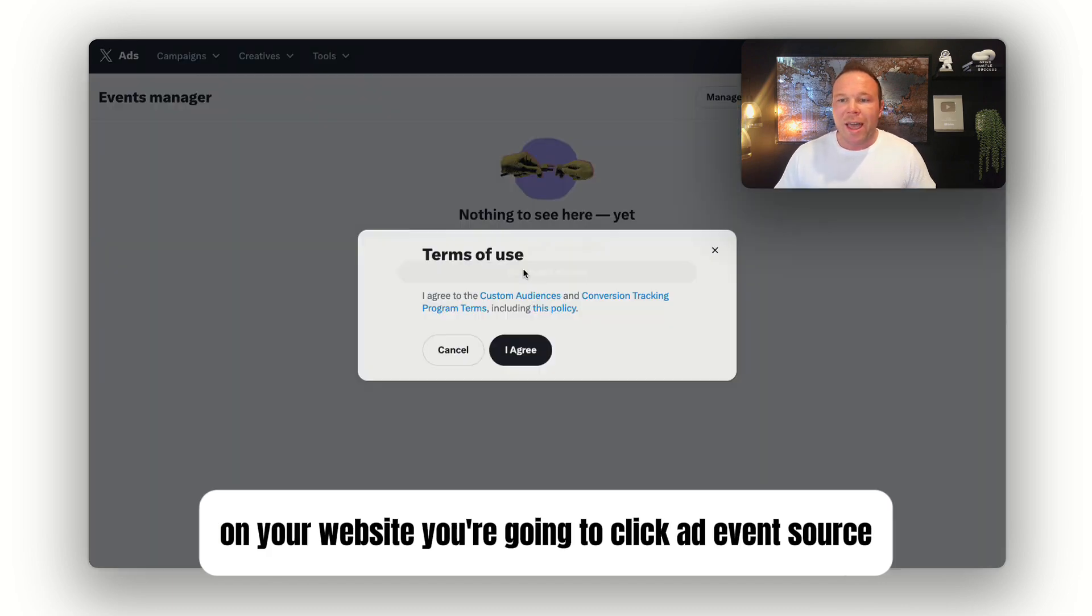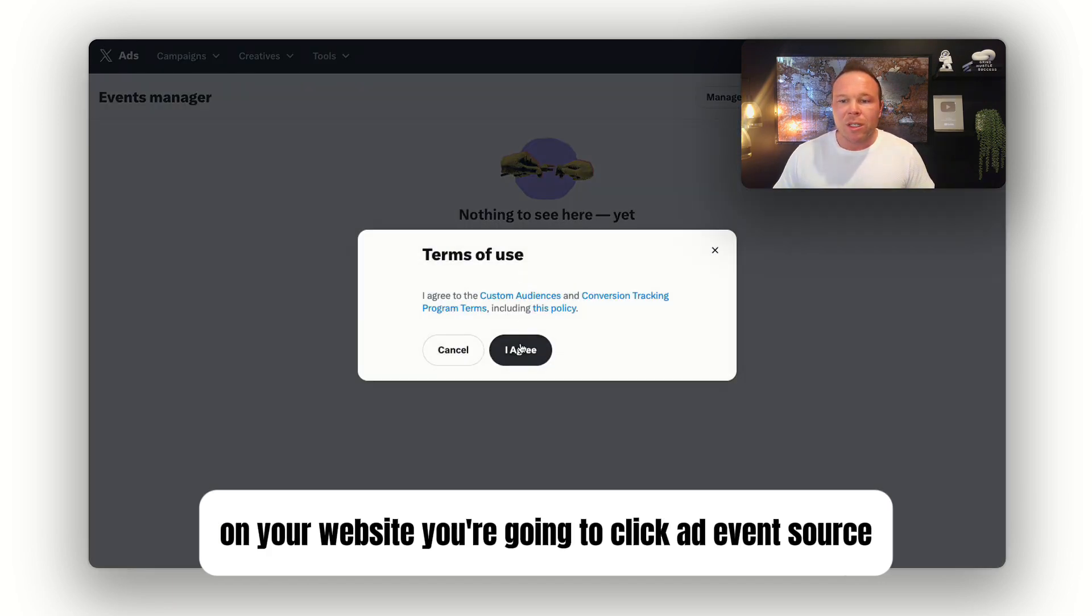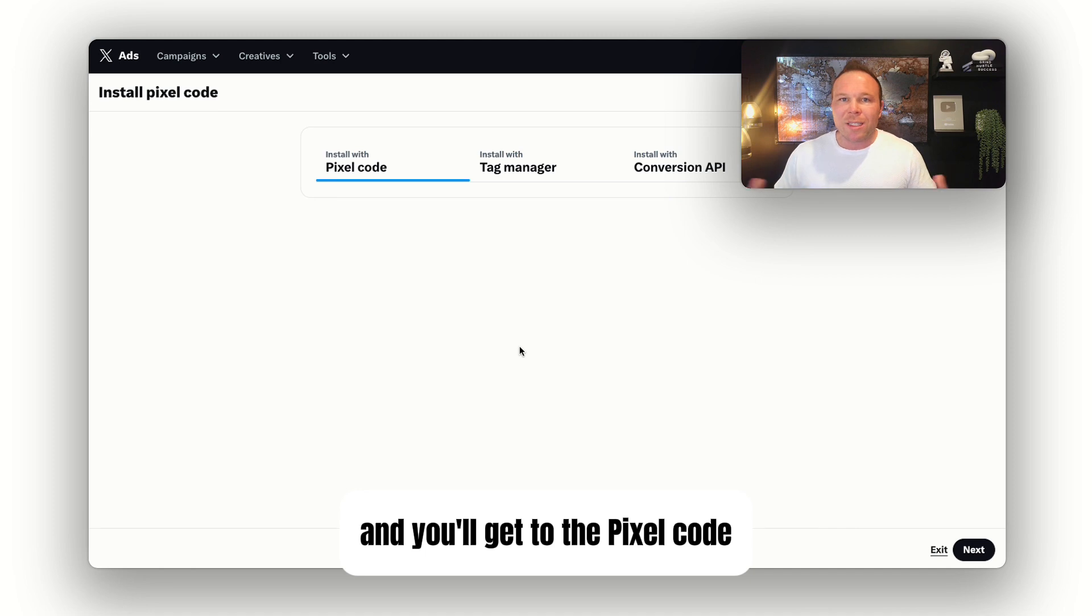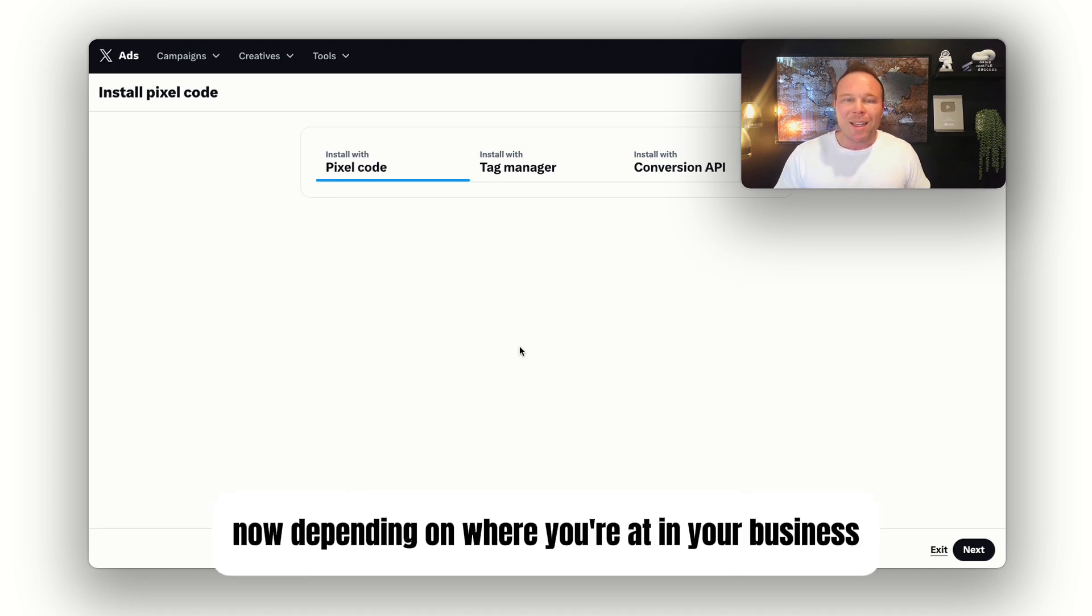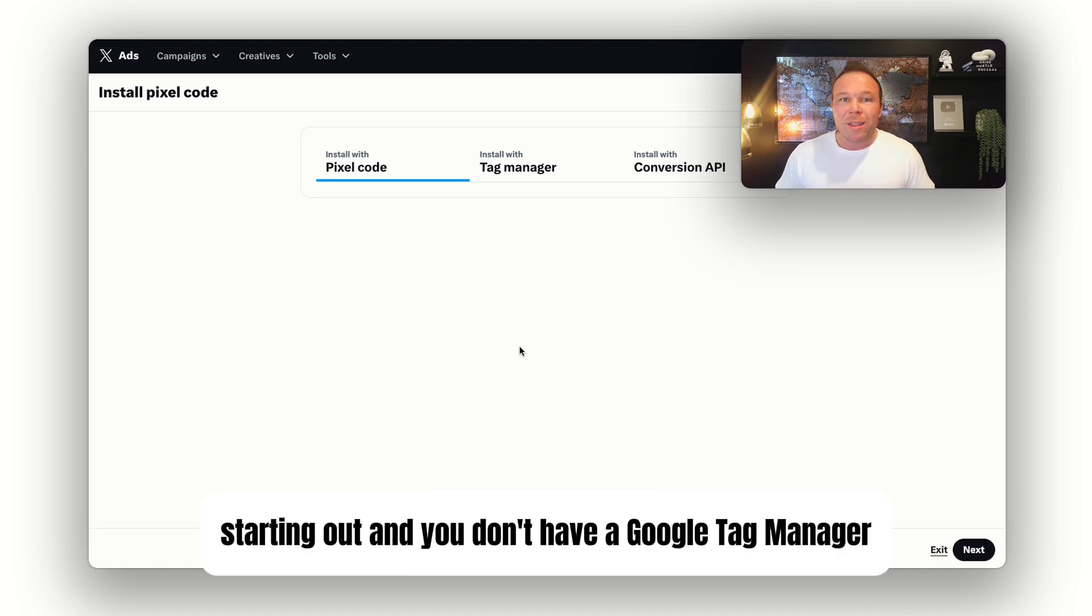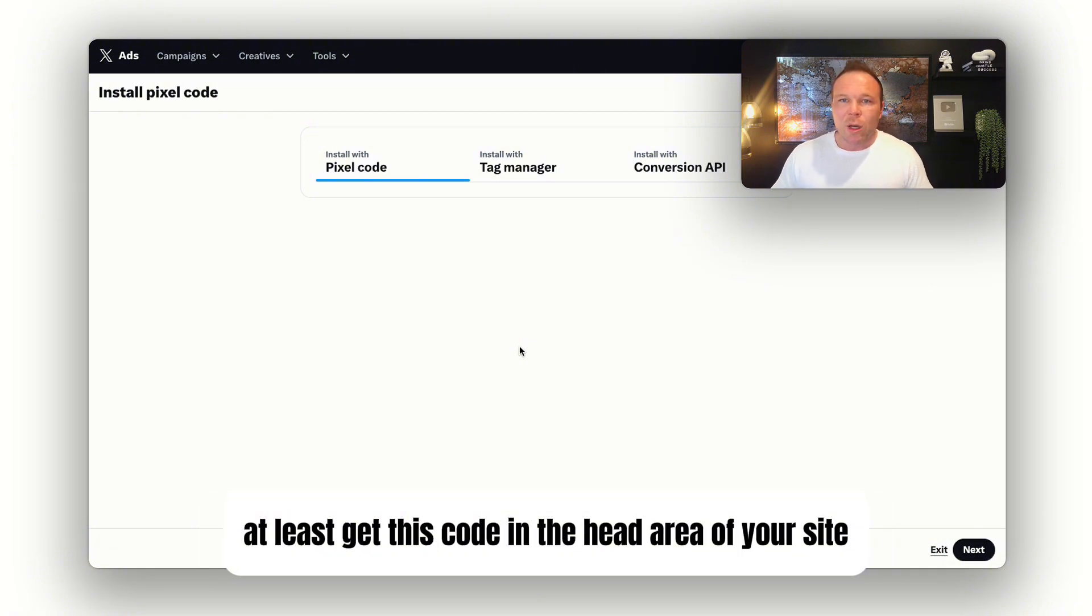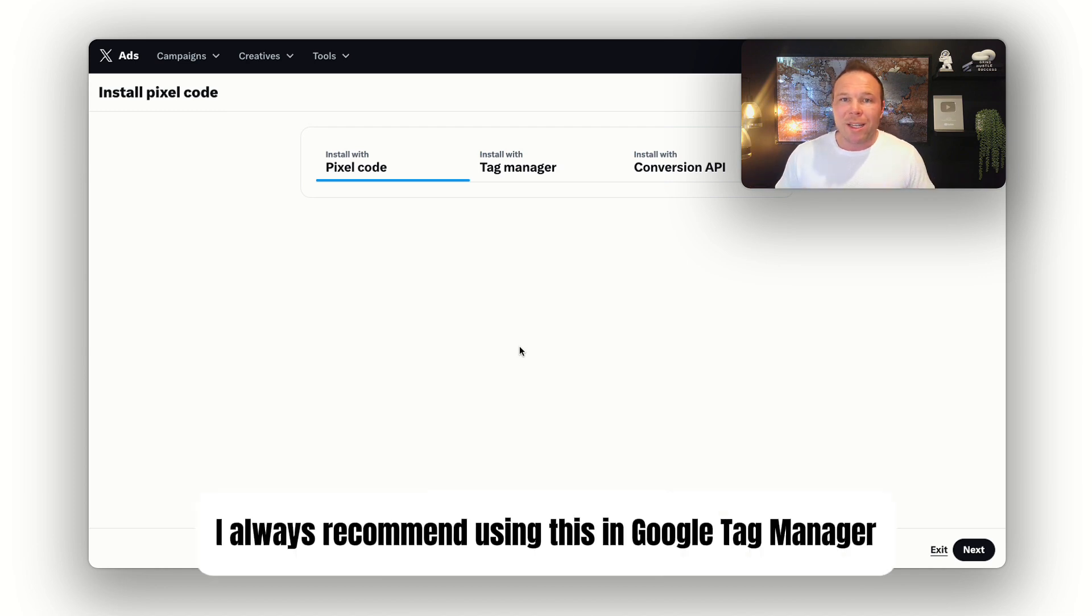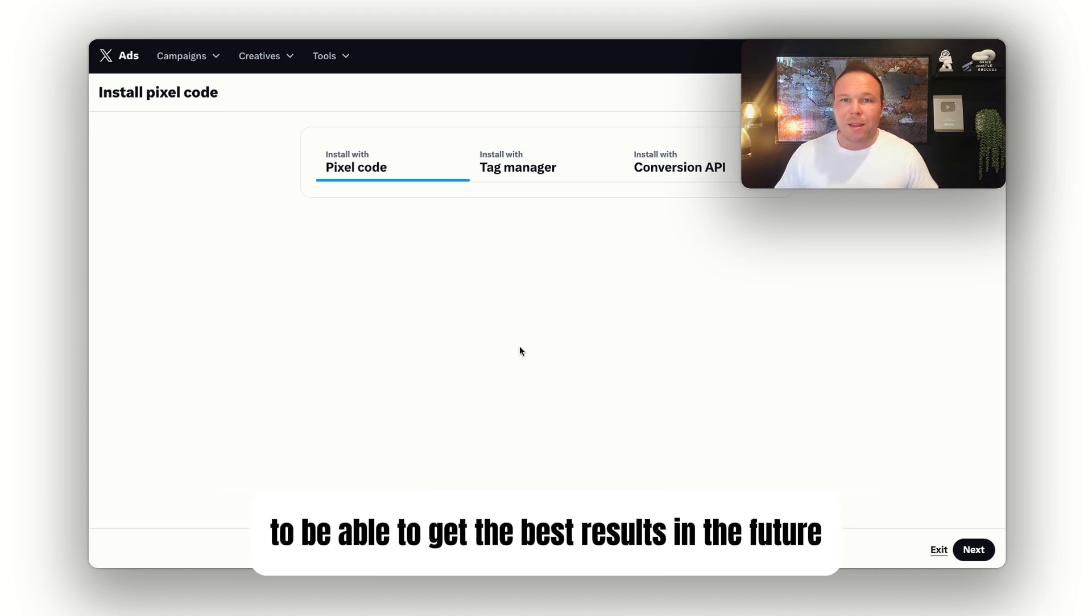You're going to click Add Event Source, agree to their terms, and you'll get to the pixel code. Now, depending on where you're at in your business, if you're brand new starting out and you don't have a Google Tag Manager, at least get this code in the head area of your site. But I always recommend using this in Google Tag Manager to be able to get the best results in the future.